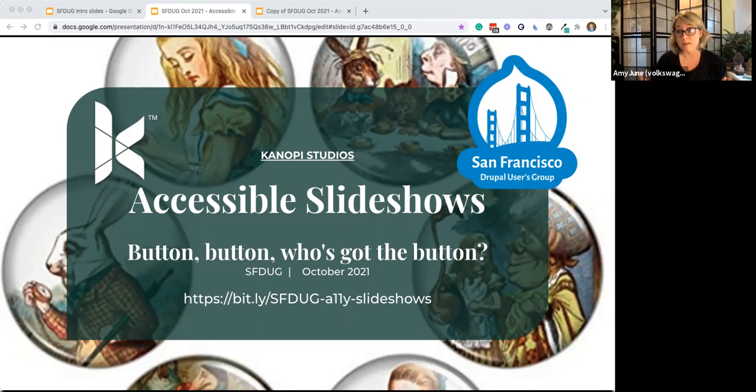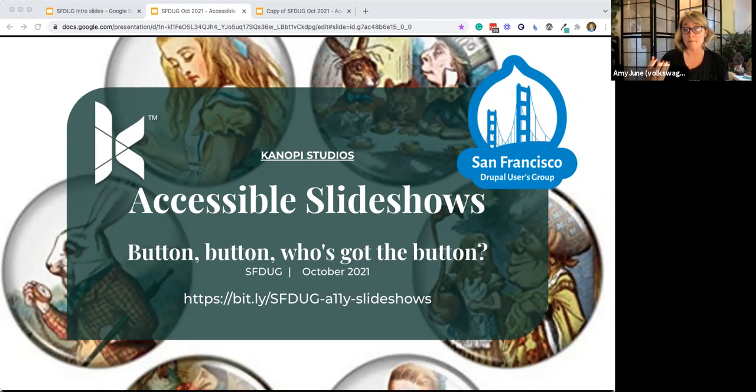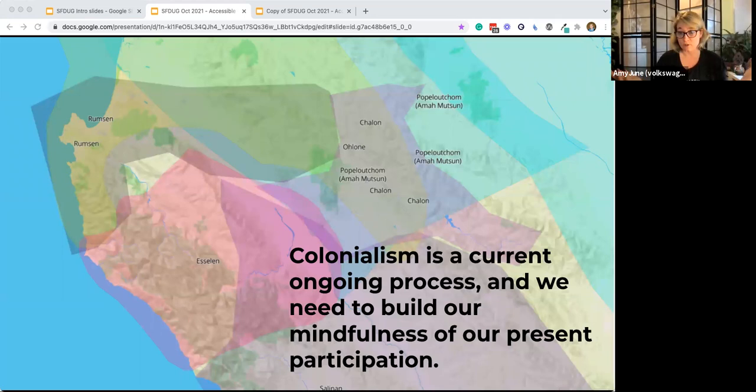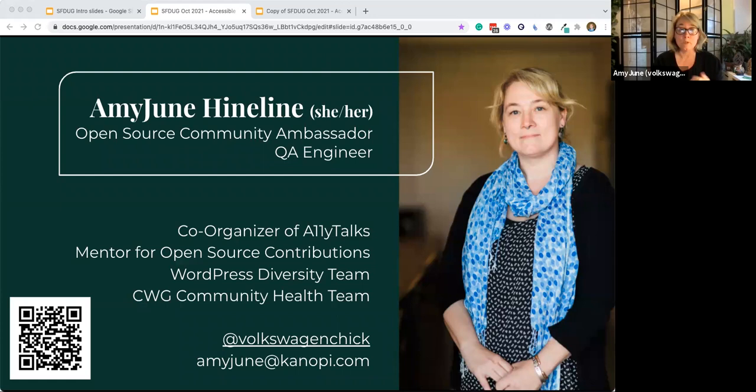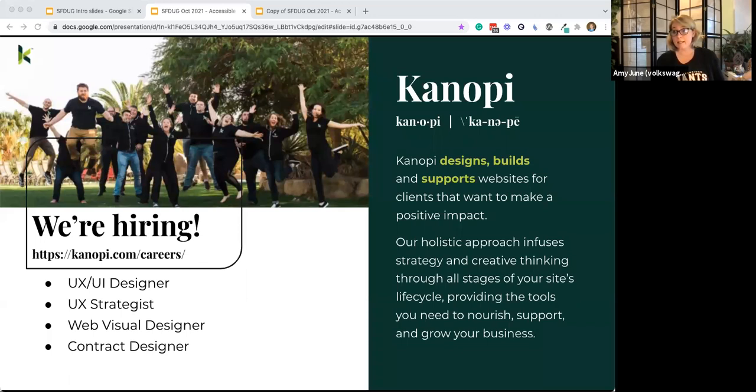All of the information in the images is also in my verbal content and is redundant. But if there is a picture that needs to be described, I'll be sure to do that. We're in San Francisco, on Ohlone lands. If you're joining us from San Francisco, my name is Amy June. Most of you know me — I work for Canopy Studios.